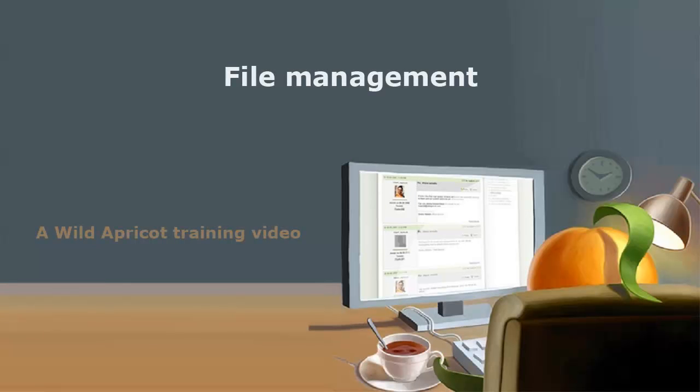Hi, I'm Picky Apricot's Steve Andrews, and I'm going to show you how to manage files on your Wild Apricot site.